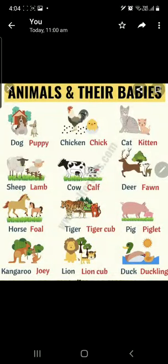Hey, this is Shayma. Today we're going to study animals and their babies. Let's start.